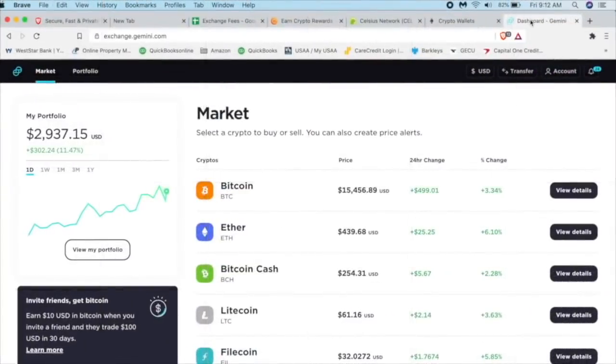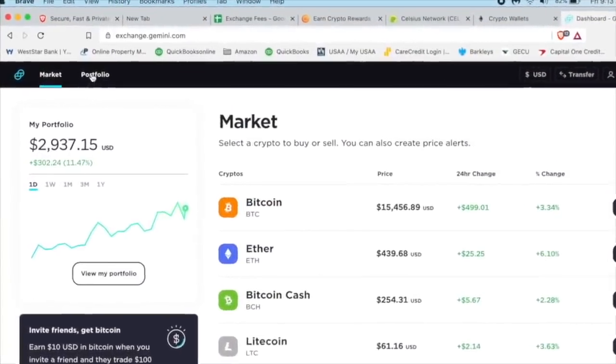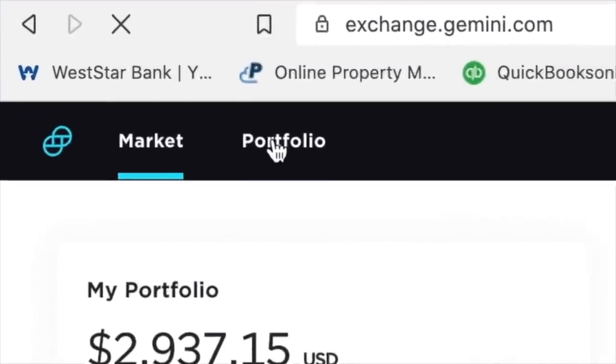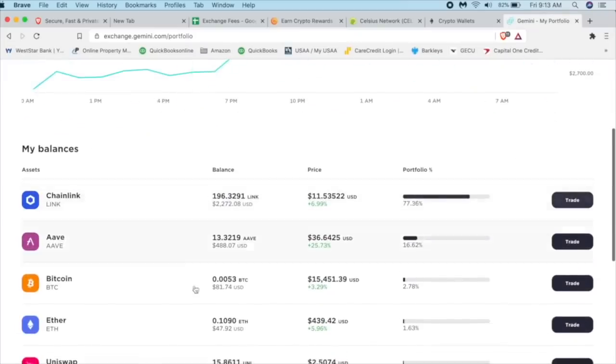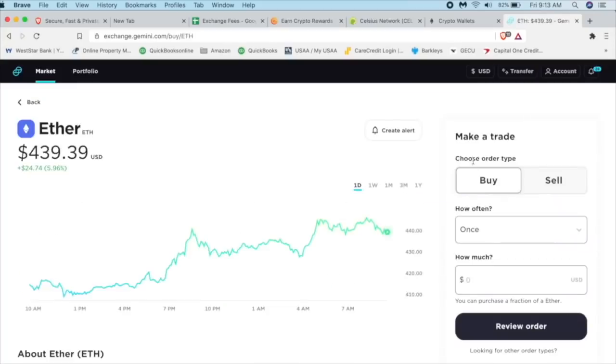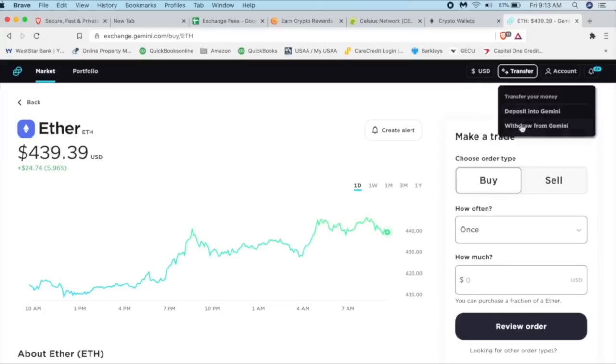So first things first, I'm going to open up my account in Gemini. I'm going to click on my portfolio in the upper left-hand corner here. I'm going to scroll down to where I find ether or Ethereum. I'm going to click on trade in the upper right-hand corner. There's going to be three options, USD transfer account. I'm going to click on transfer.